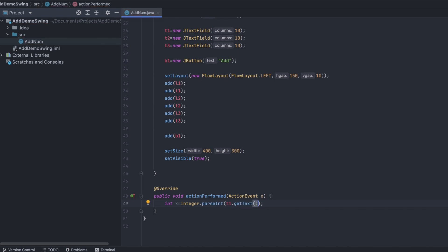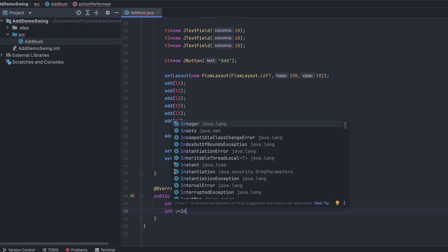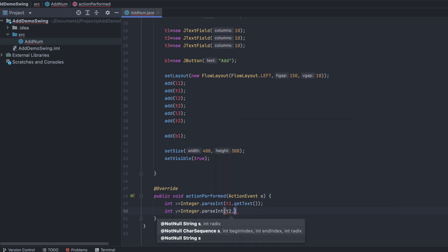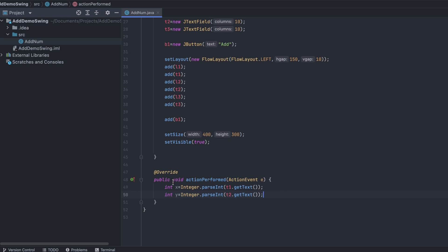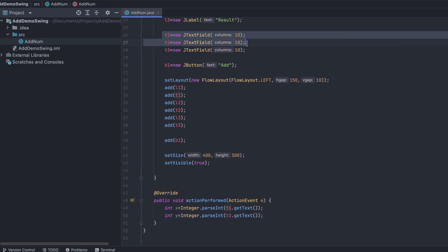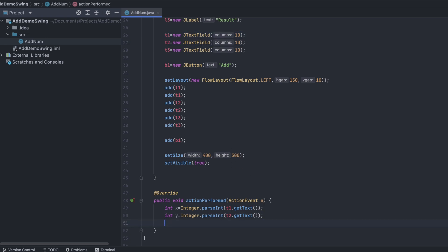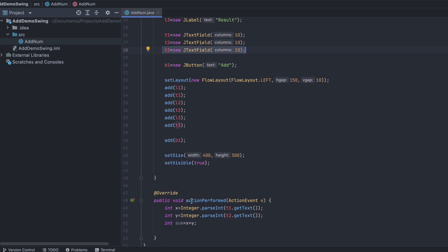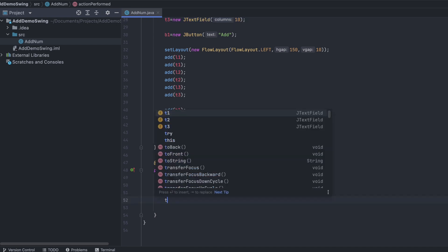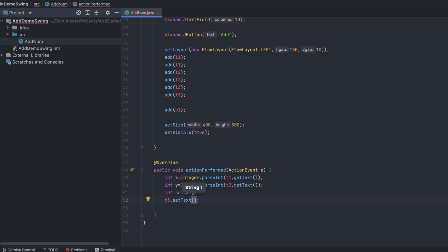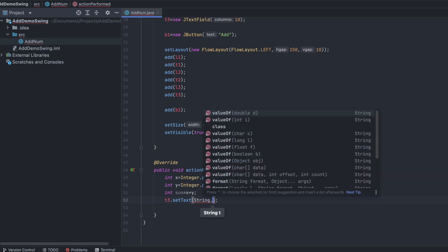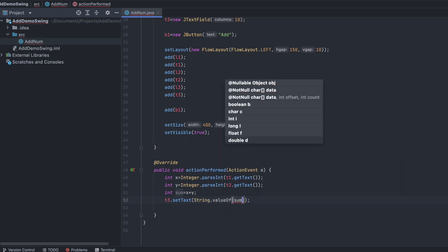Similarly, type int y and parse the second value with Integer.parseInt(t2.getText()). Then calculate int sum = x + y. To display the result, type t3.setText(String.valueOf(sum)), which sets the sum value into text field t3.